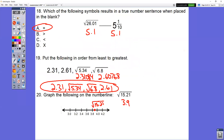In question number 18, change both expressions into a decimal. You end up with 5.1 and 5.1. Those are equal to each other.